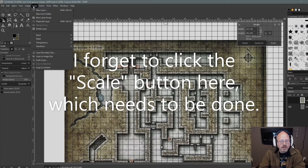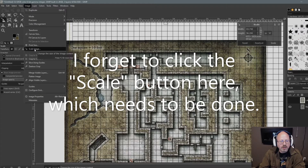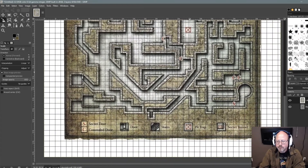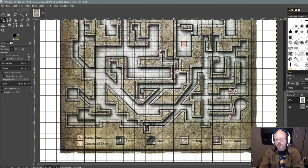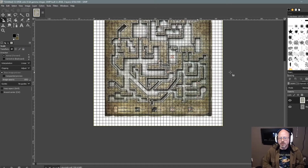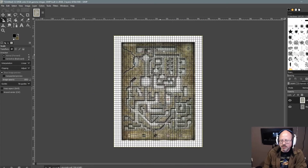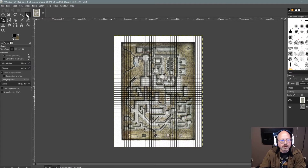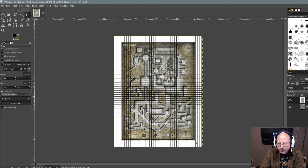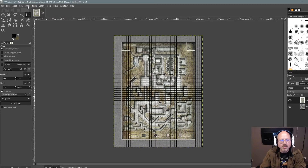Now I'm just going to go back to Image and Fit Canvas to Layer again, and zoom out. You'll notice the grid no longer fits, but that's okay because I'm going to crop it at this point. Using the crop tool, I just want to have this map here — I don't want all the white, and I don't care if I crop off some of the edge textures.